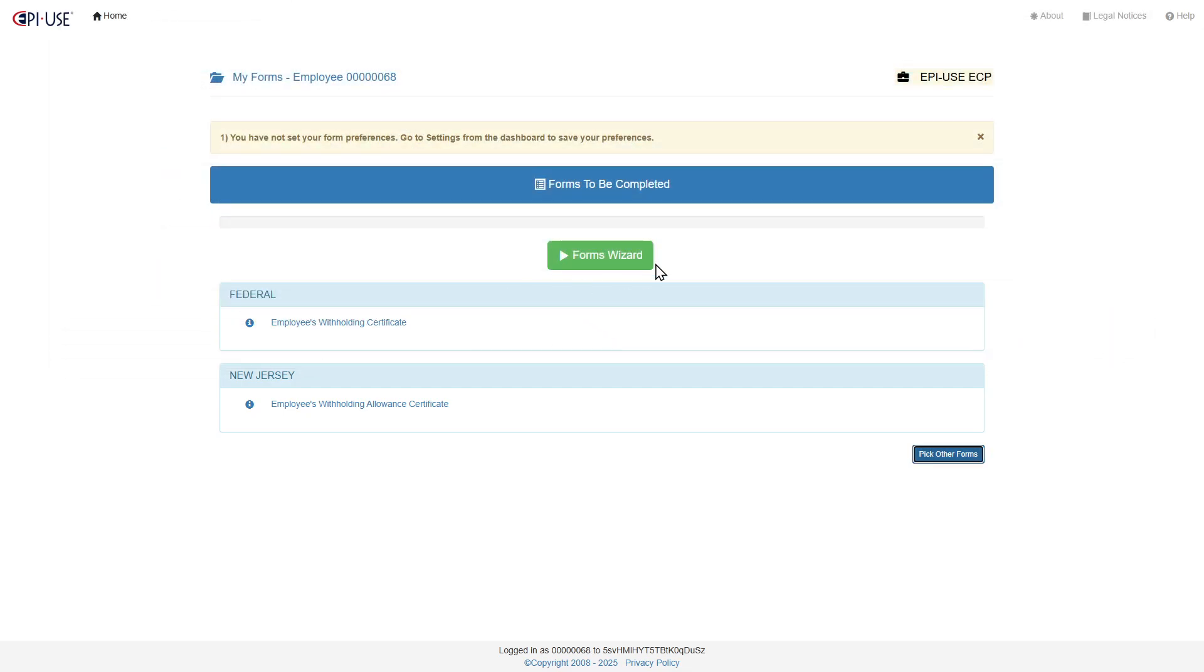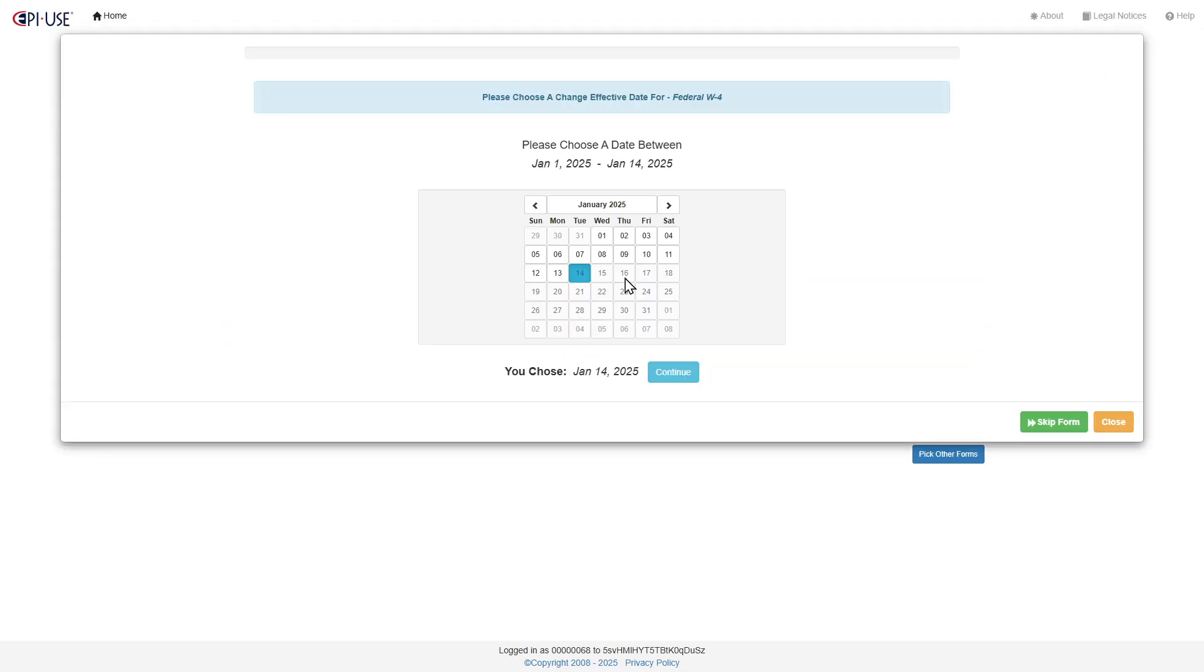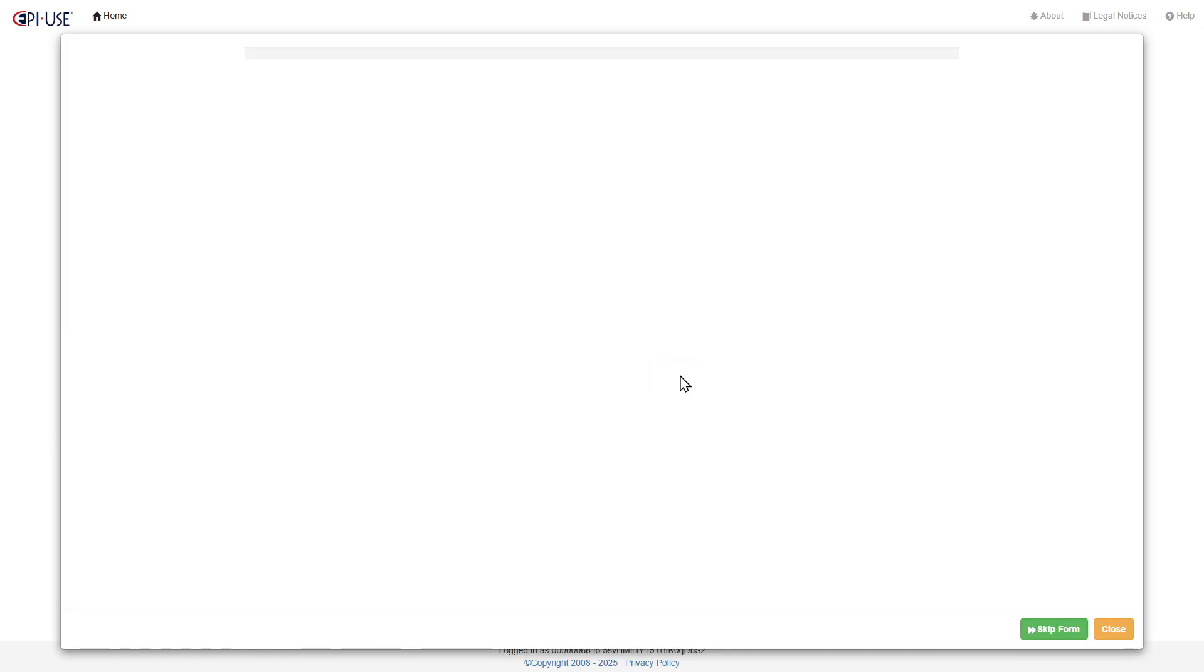What you can also do is just come right here to the form wizard. You can choose a date, and one configuration item and choice is whether you want to have employees choose the date, or you can default it. That's also an option.